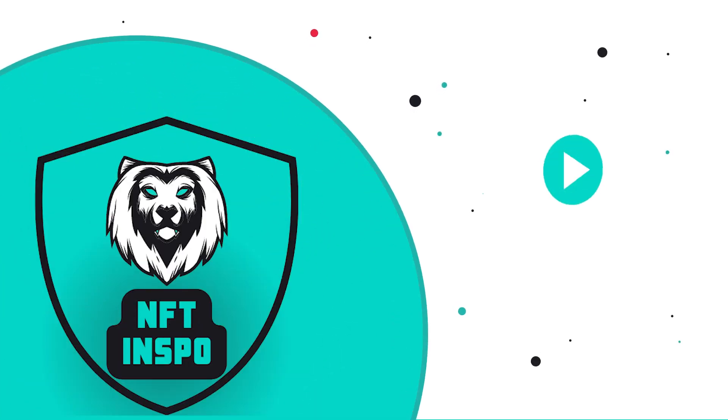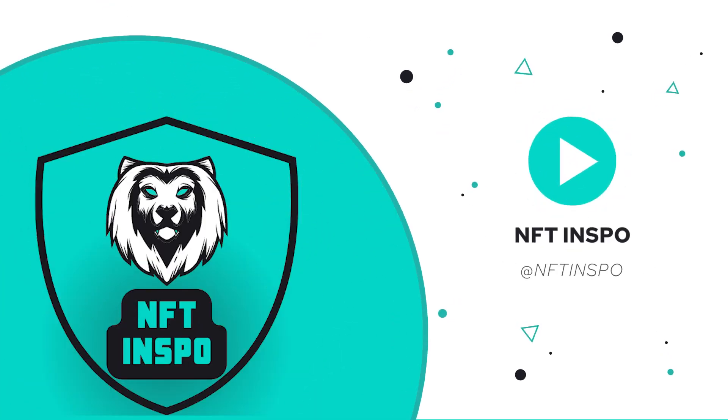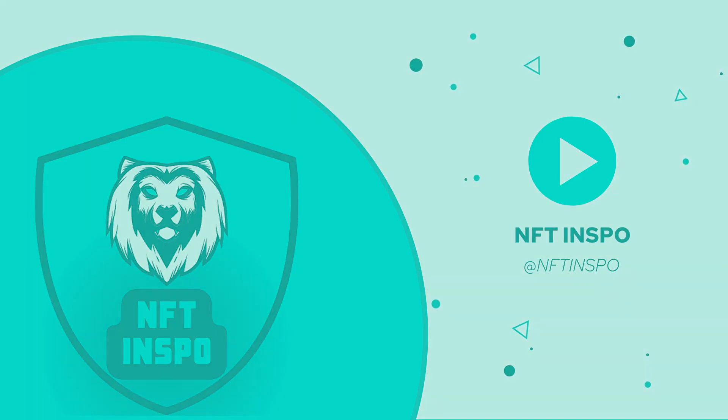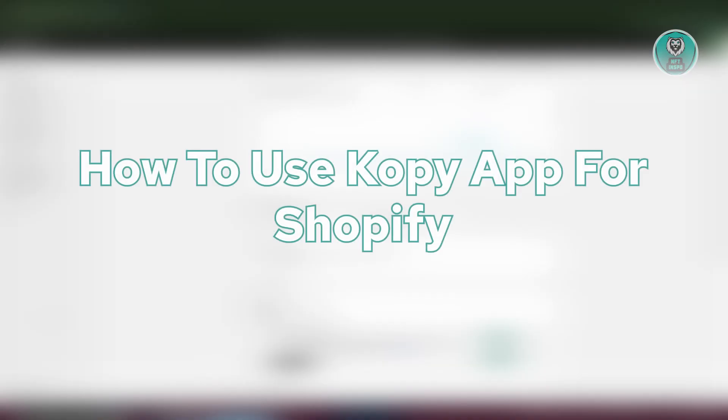Hello guys, welcome back to NFT Inspo. For today's video, we are going to show you how to use CopyApp for Shopify. So if you're interested, let's start the tutorial.